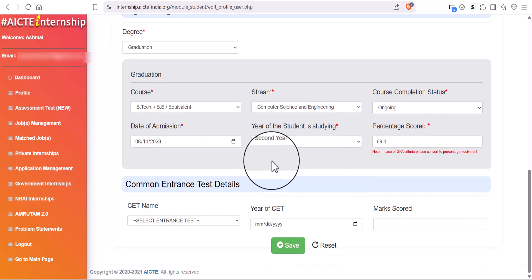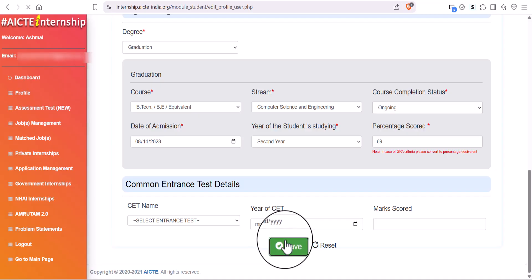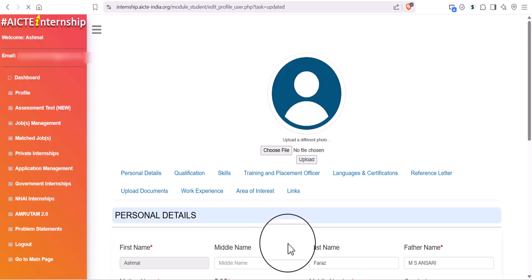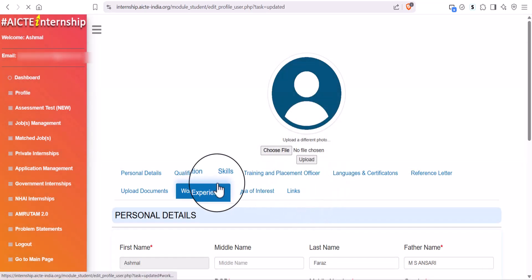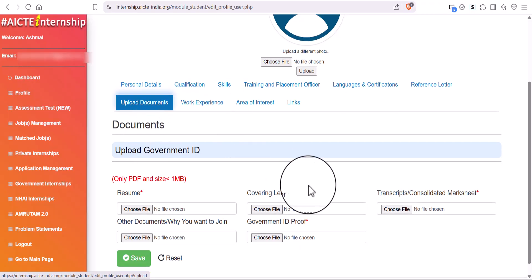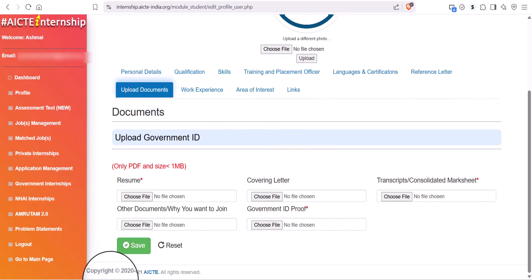Fill up your qualification, 10th, 12th and Graduations. And last, upload your documents.